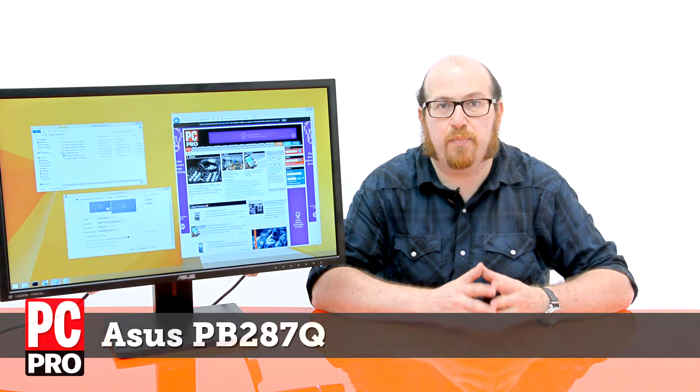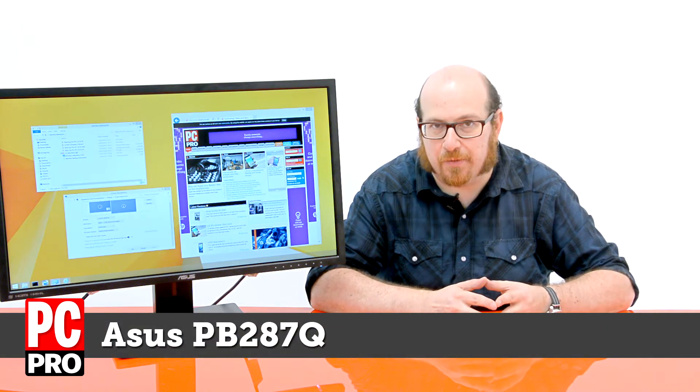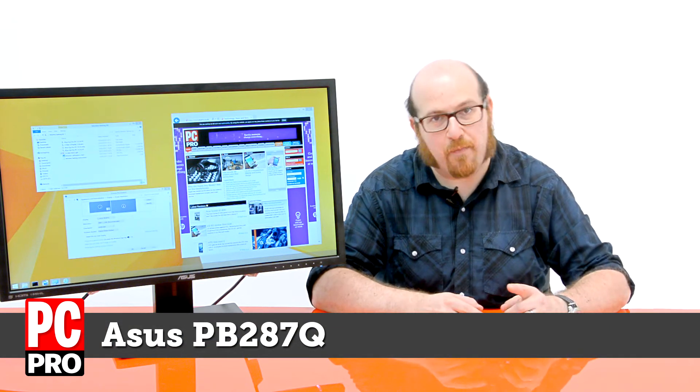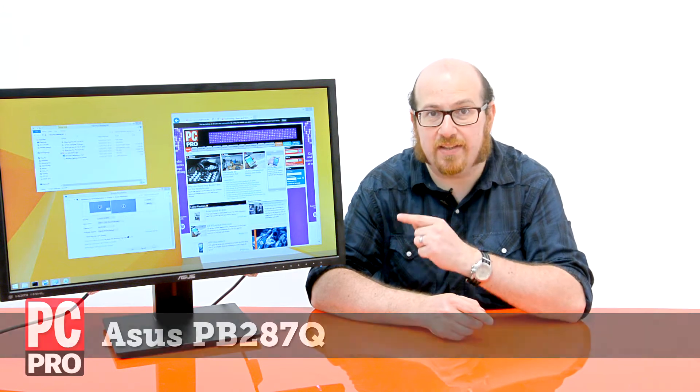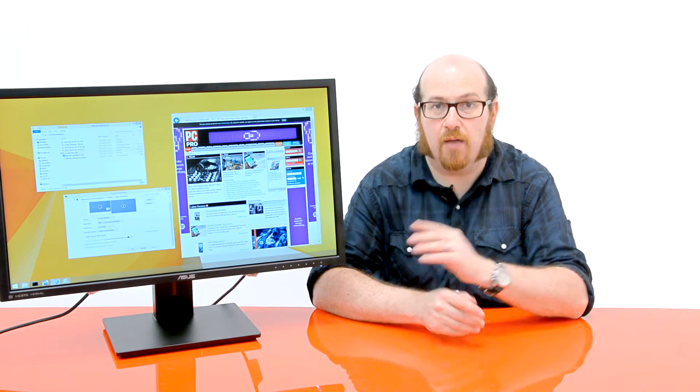This is the ASUS PB287Q. Not a very enticing name, but as you can see, this is a 28 inch LCD panel.